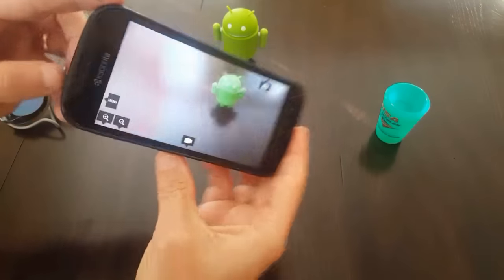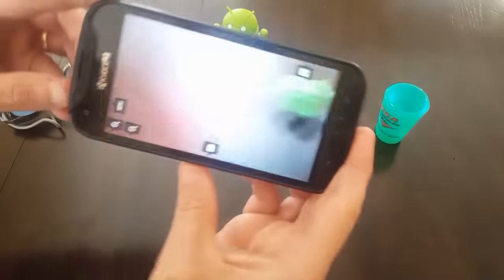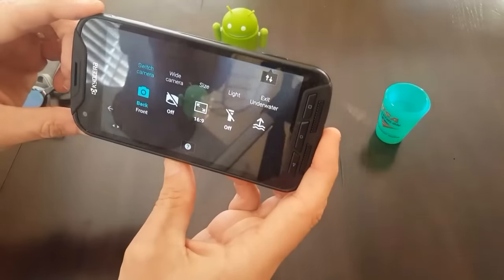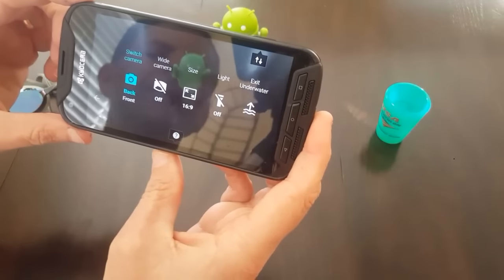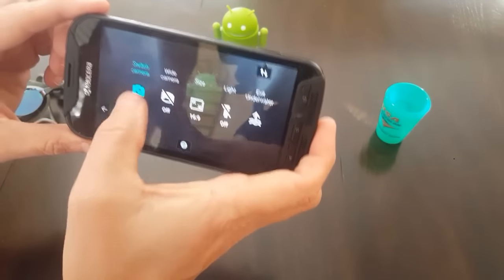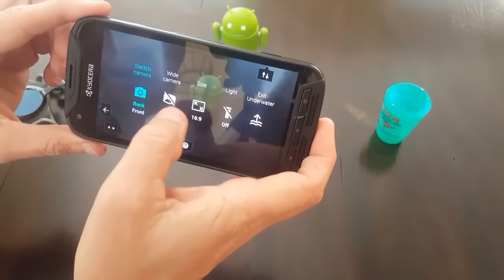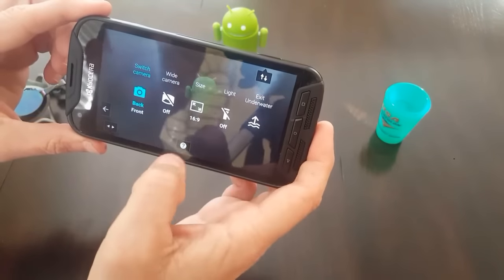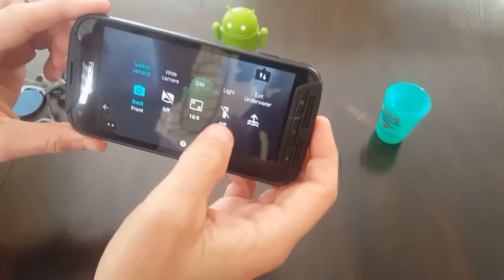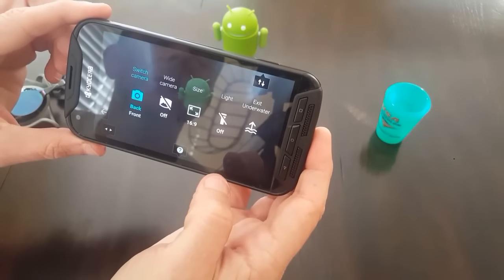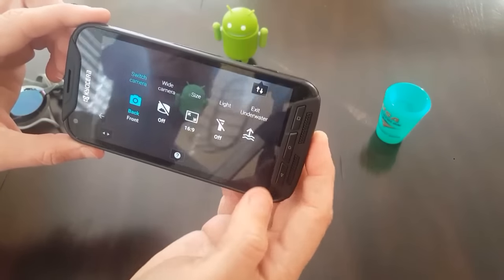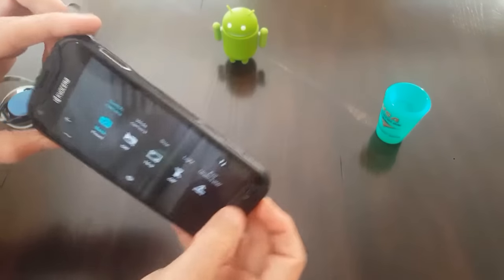Want to change some things on the menu? Look at there. There's the menu. So I can change the selfie. I can turn on the wide angle. I can change the aspect ratio. I can turn on the light. And I can also exit underwater mode.